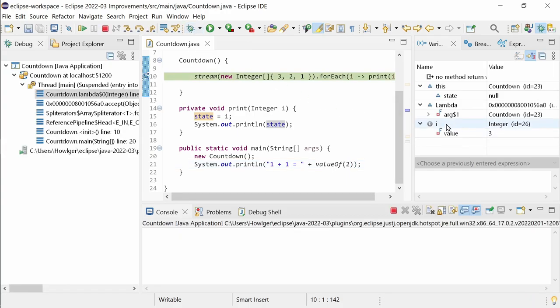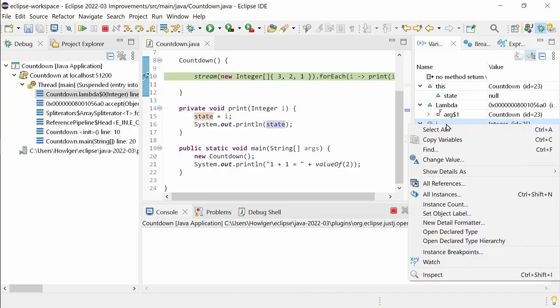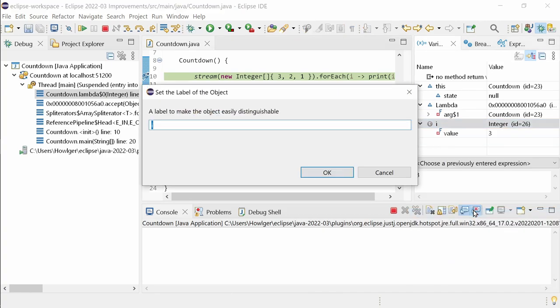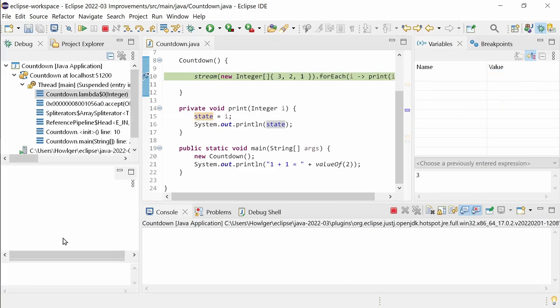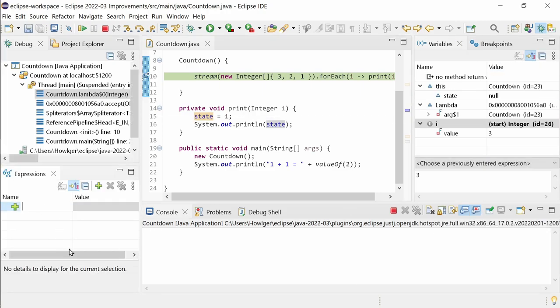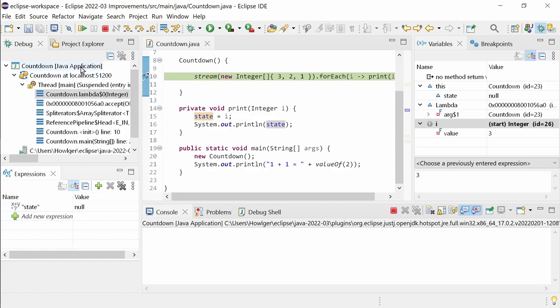Since the last release, it has become possible to label an object instance. Such labeled objects are displayed in the variables view in red, everywhere where they appear. Now, also in the Expressions view, those labeled objects are displayed in red.